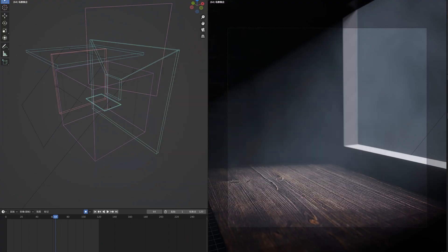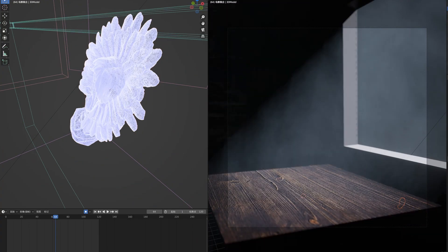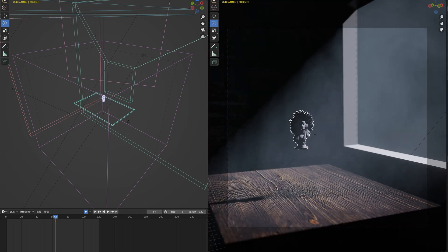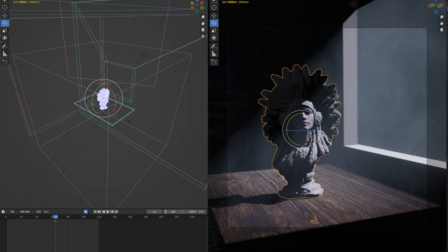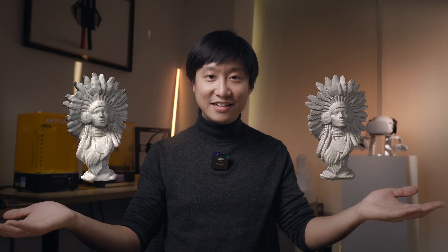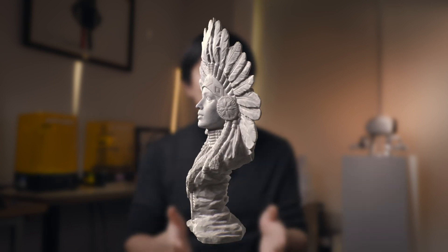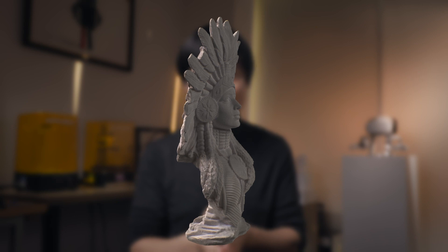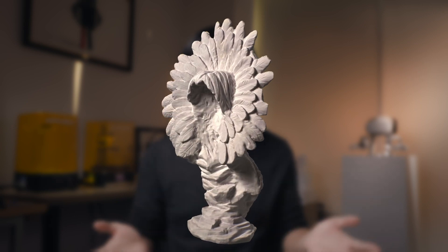For example, we can import the 3D model into Unreal Engine, place it in any 3D scene, scale it up, scale it down, and do whatever we want with it. These are the two 3D models generated using KiriEngine and the two budget devices. They are actually not bad in terms of texture quality, mesh, and geometrical accuracy.